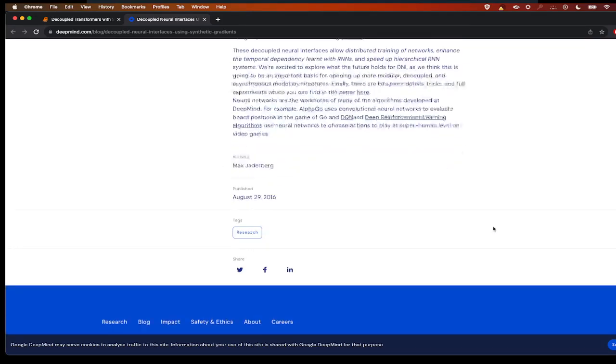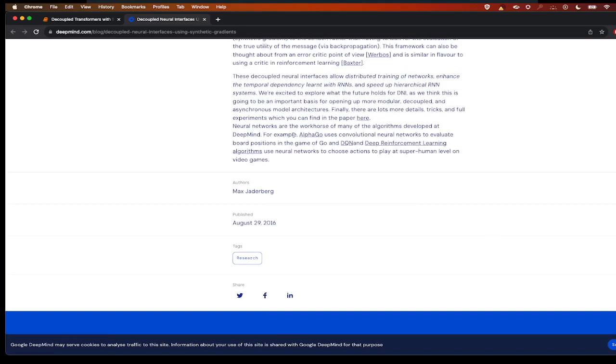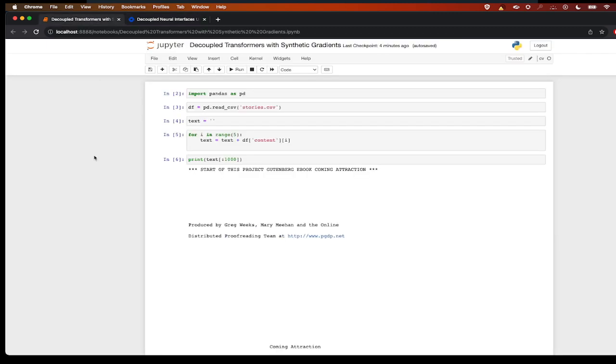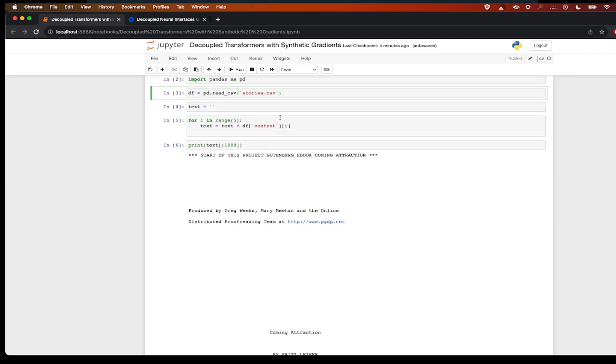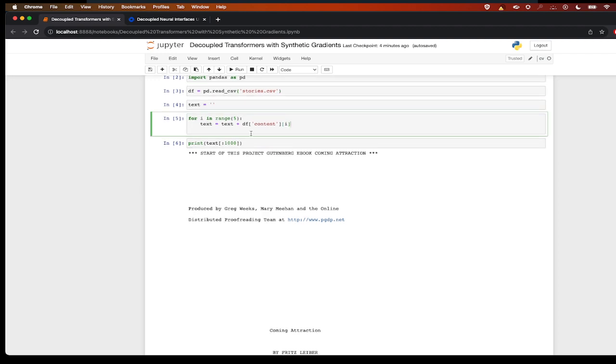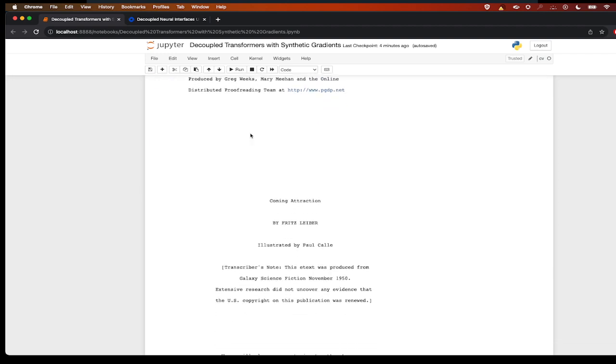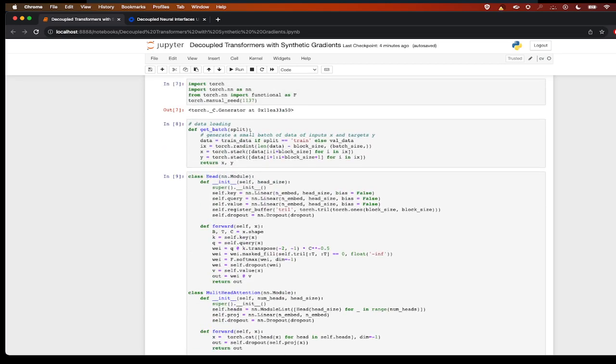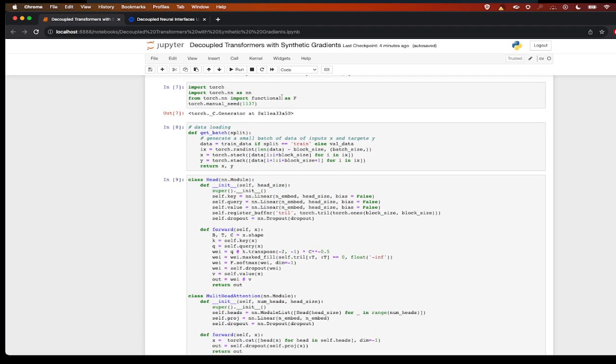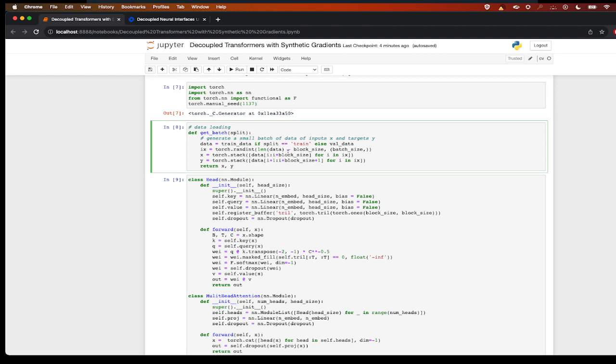So let's take a look at how to implement this with transformers. I have taken a dataset from Kaggle called the stories CSV which will have Project Gutenberg books. I'm taking the first five books and creating a text dataset, and then I have the imports of torch and a get_batch function to create the dataset in the form of batches.